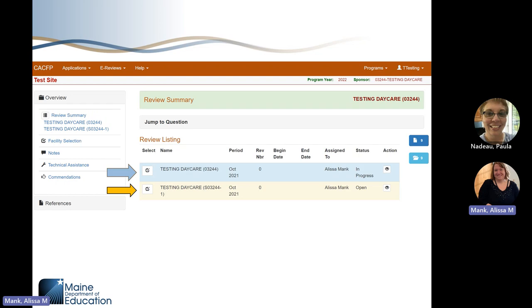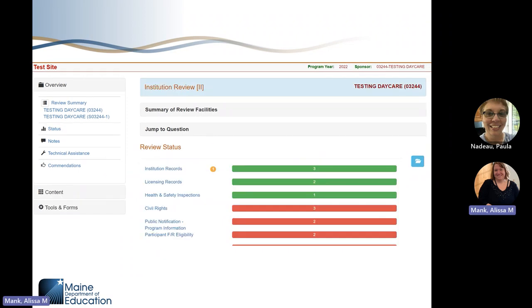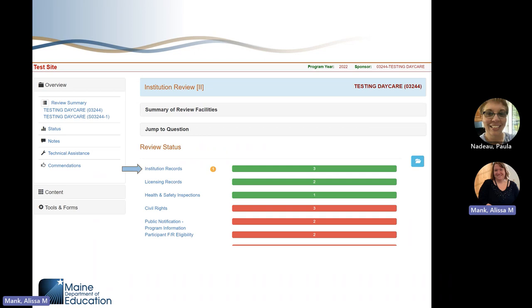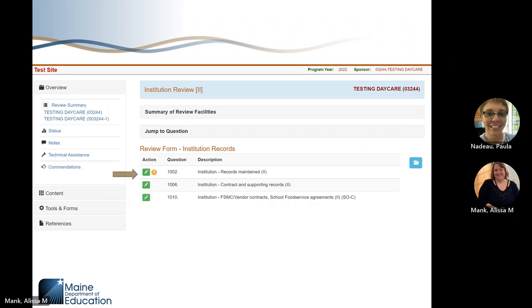Back at the review summary screen, the blue highlighted section is the sponsor level review and the yellow highlighted section is the site level review. If you click the box next to the blue arrow, it takes you to the institution review screen, which shows the institution level review sections. The green bar means those questions have been answered by the reviewer; the red bar means those questions have not been completed yet; a yellow circle indicates a finding. If you want to see specific questions, click on the blue review section hyperlinks. By clicking on the green pencil next to each question, you will be able to see and read each question and answer.